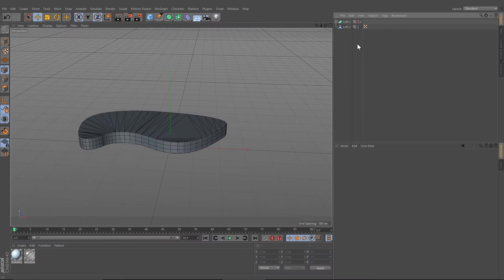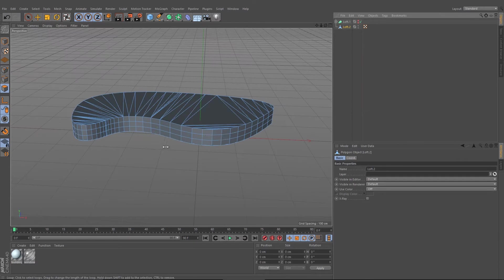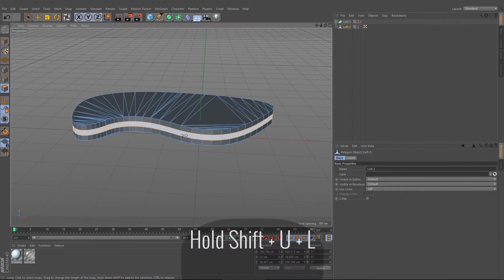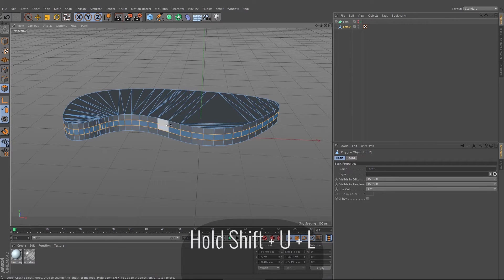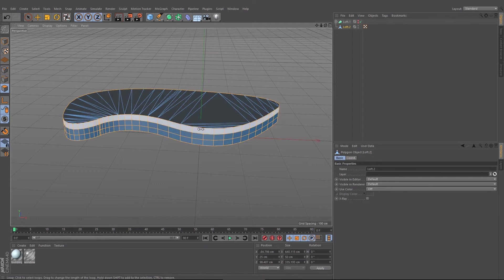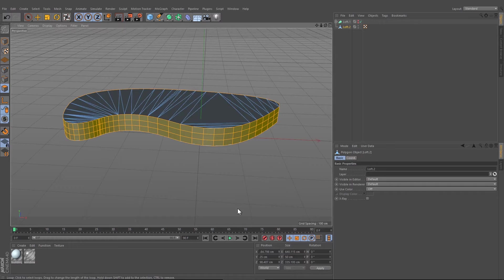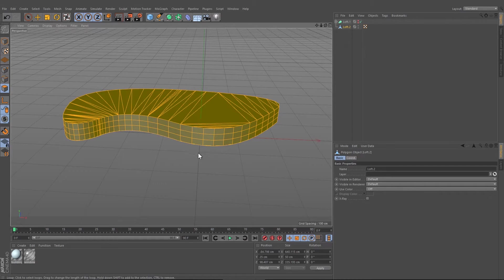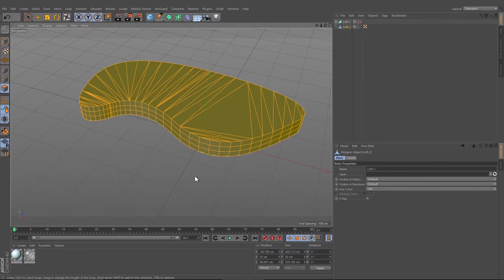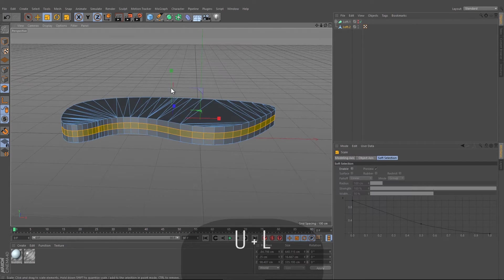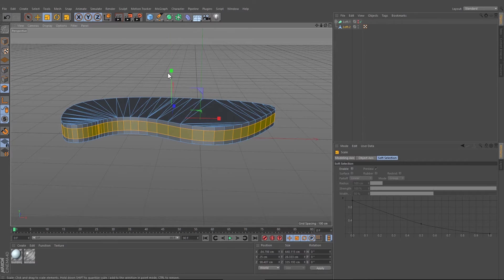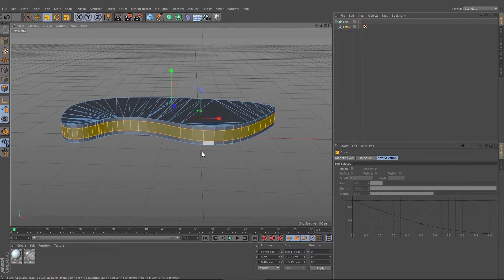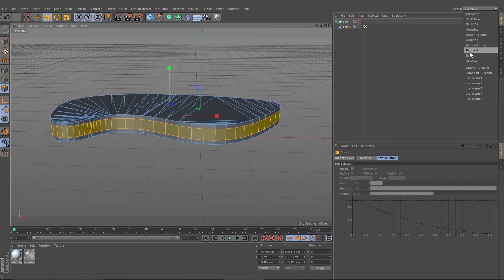Now we can activate the loop selection by pressing UL and make sure your normal maps here are orange. Now we can select the middle parts and create the windows like this.